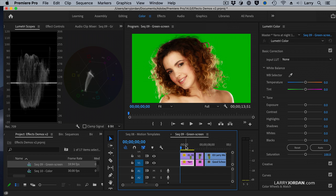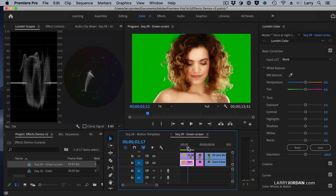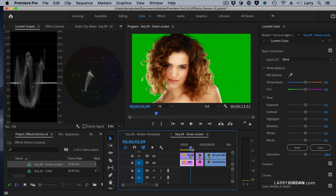This is about as optimal a key as you're going to find. Let's take a look at the waveform monitor. Look at that green background — it is perfectly flat lit, right at 40% grayscale. And look at the saturation. When a green screen key is working, it's looking for a specific amount of color.